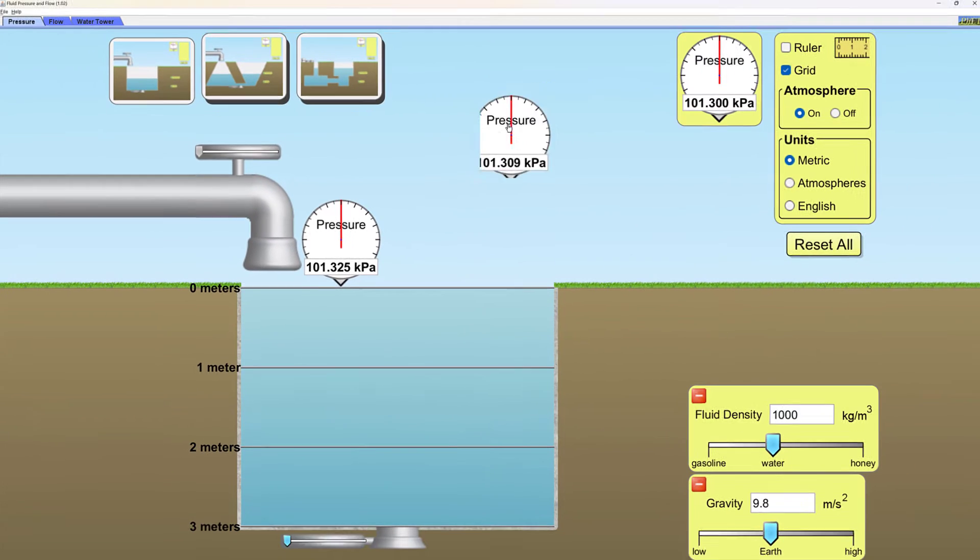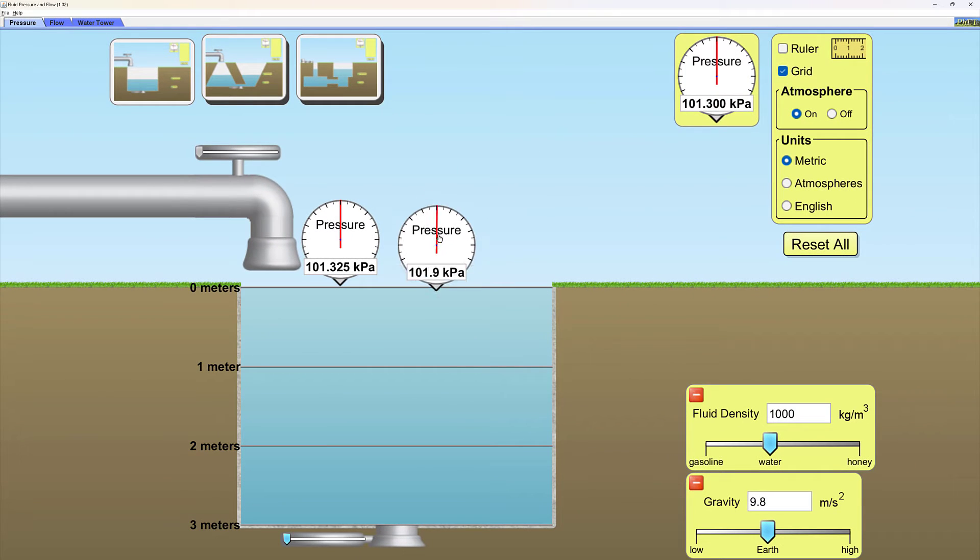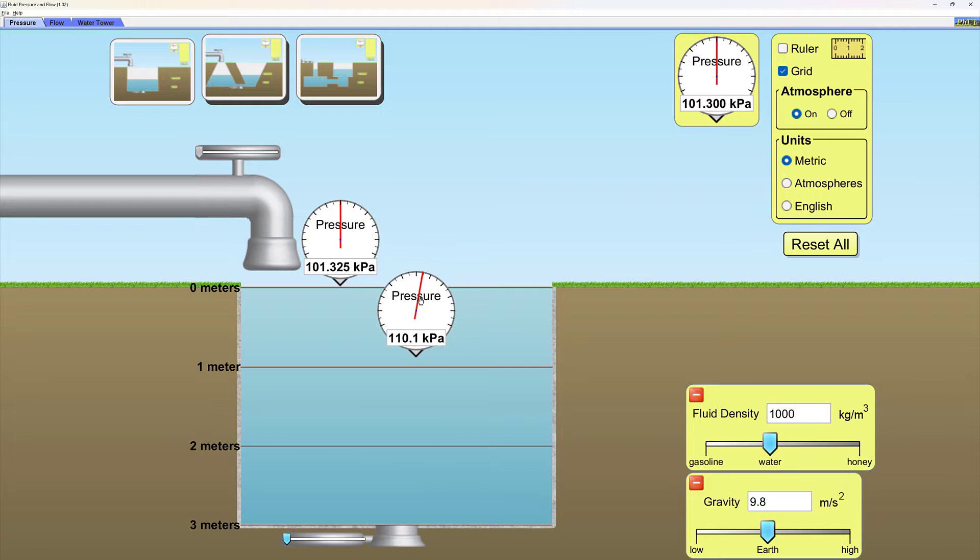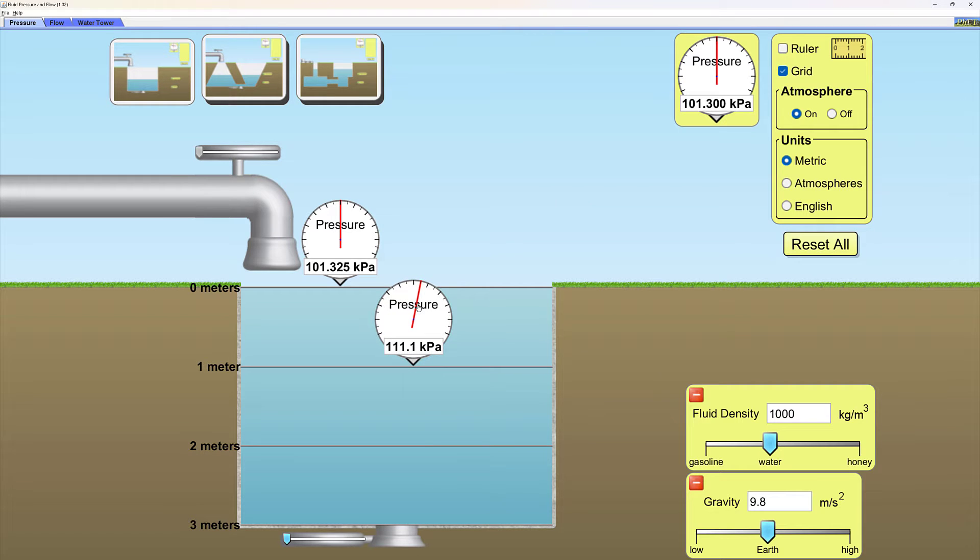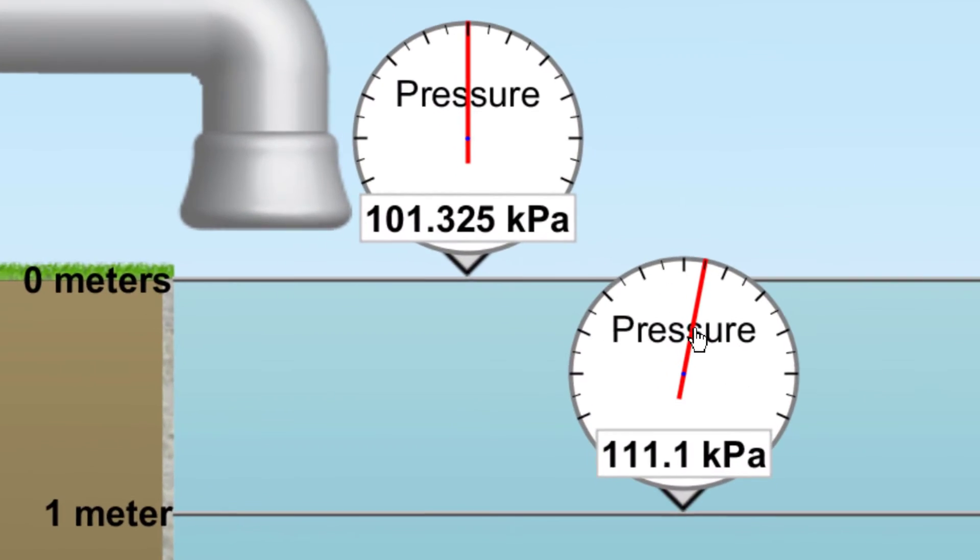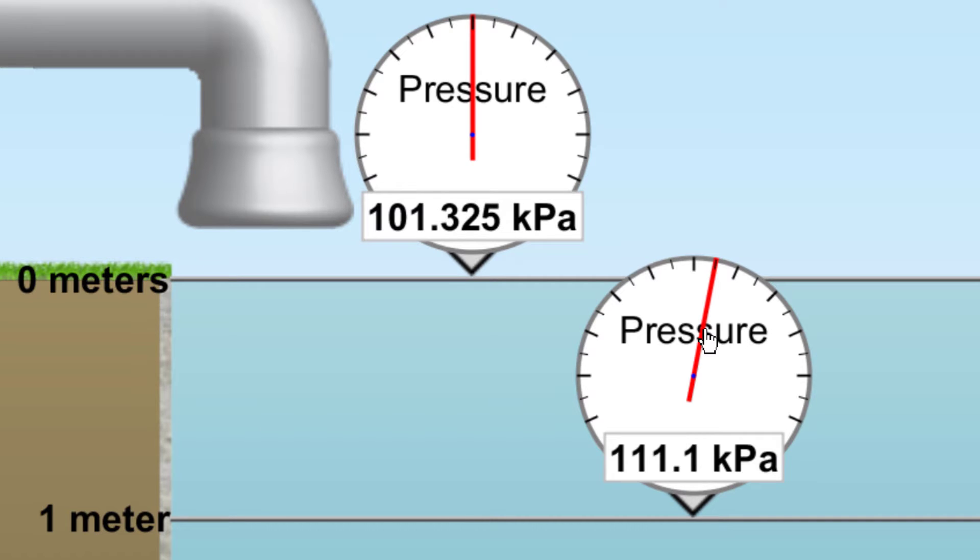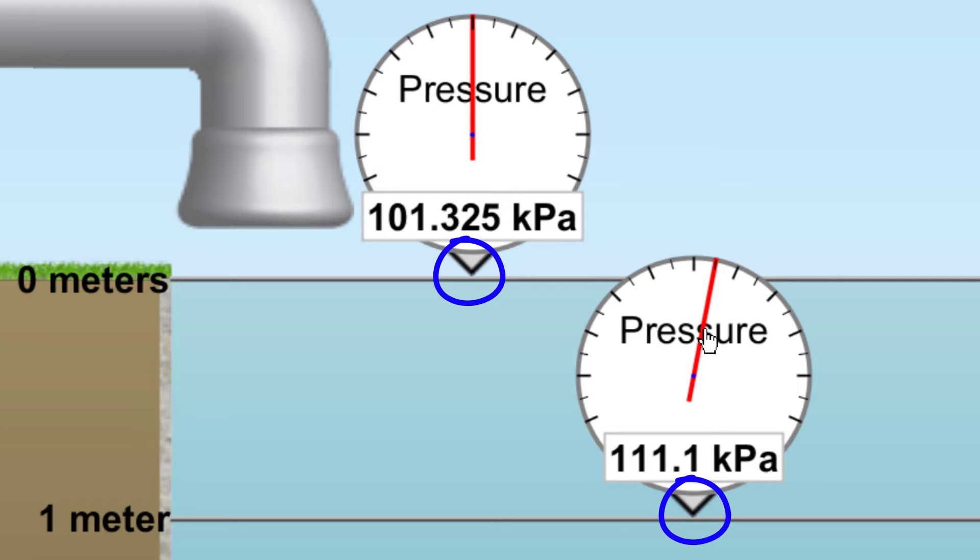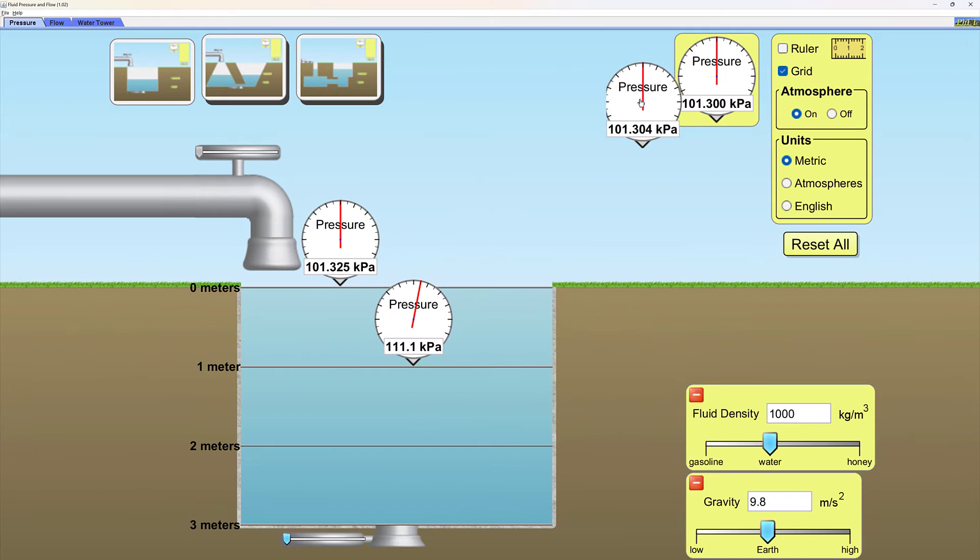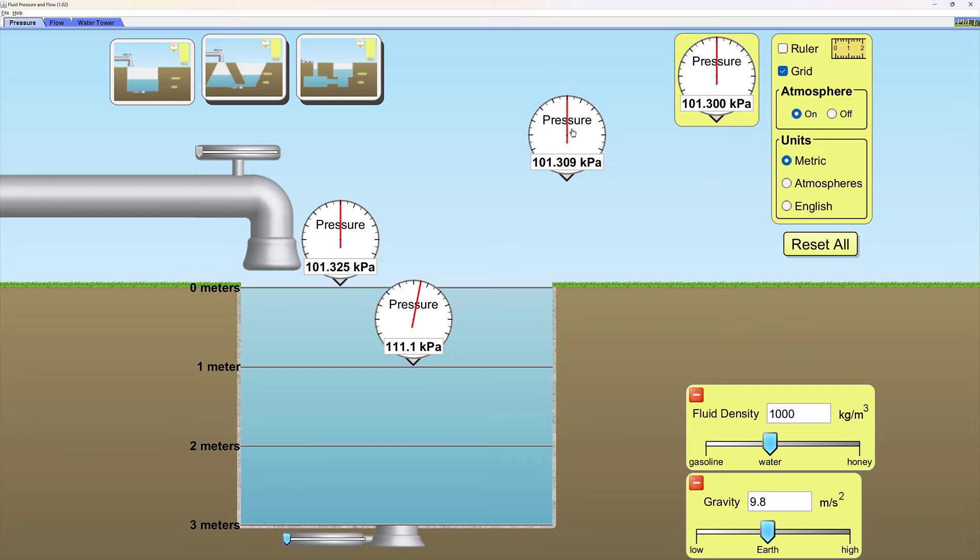Grab another pressure gauge and position it the same way at the one meter mark. I'm trying to be consistent in my precise positioning. I have maybe a one pixel separation between the top gauge and the zero meter line and the same one pixel separation between the one meter line and the second pressure gauge tip. Add another pressure gauge and put it at the two meter mark and then add a fourth pressure gauge and put it at the three meters mark.